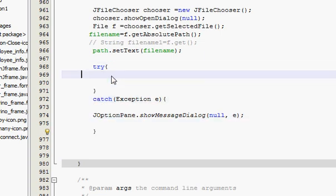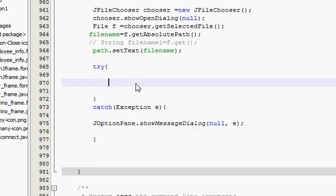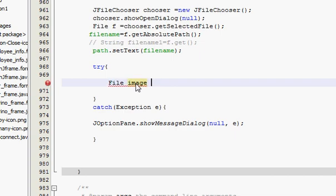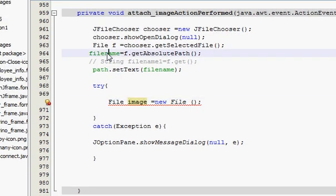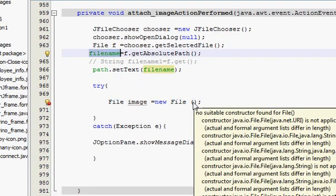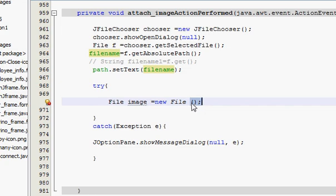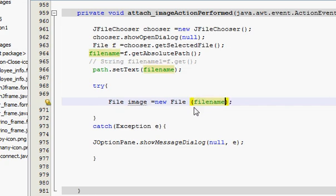Inside this try-catch block you have to write File image is equal to new File, semicolon close. Just copy this filename variable and paste it in here in the brackets.